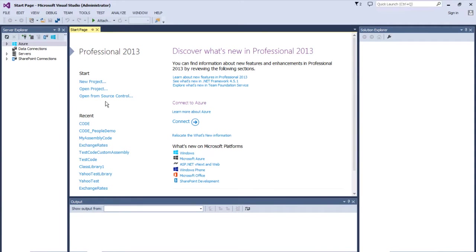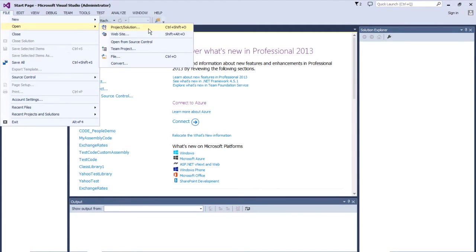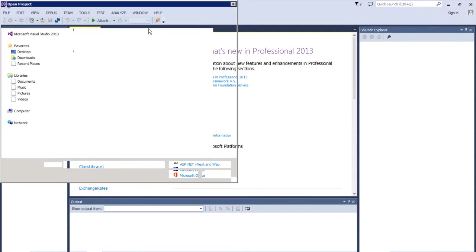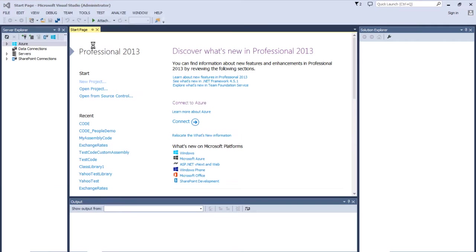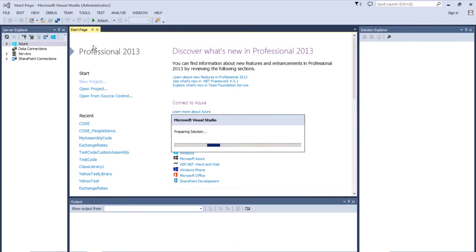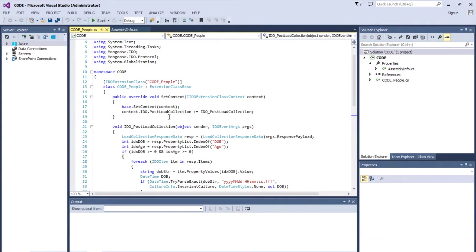So now we can attach the debugger to our IDEA Runtime process. So let's open our recent project solution, which is code solution file. Let's make sure we're in our code people class.